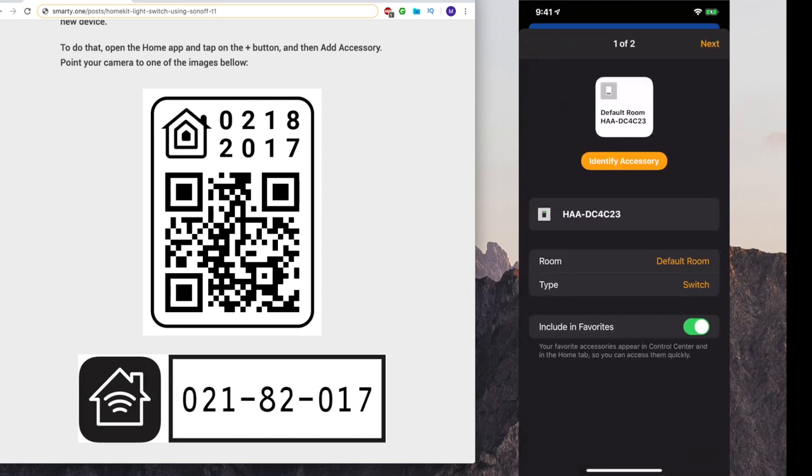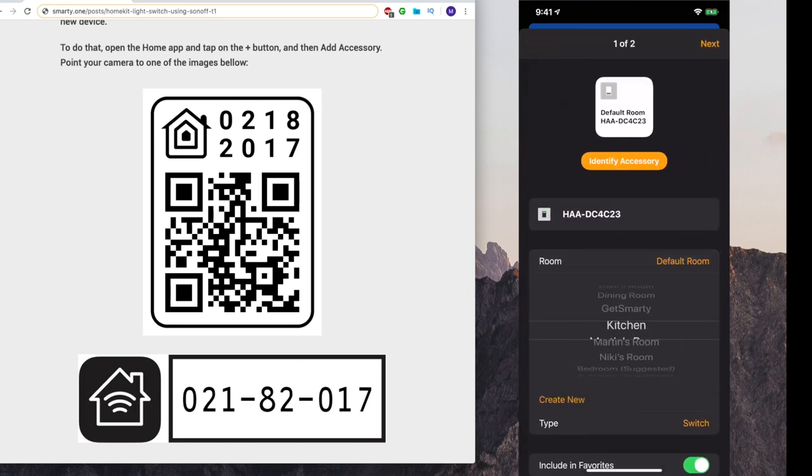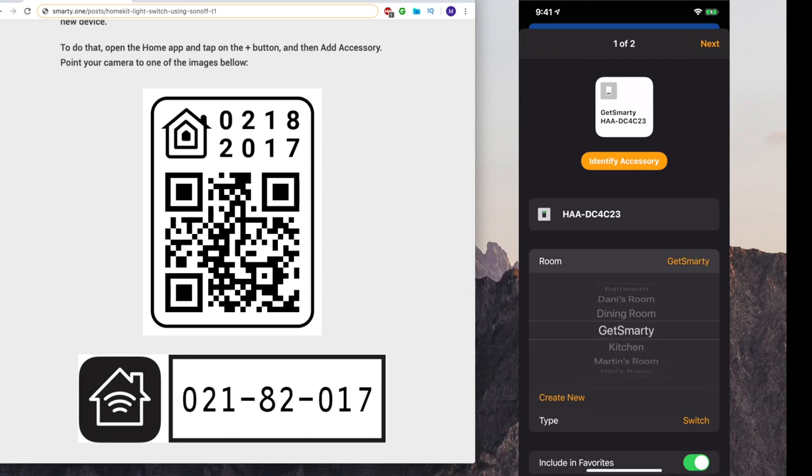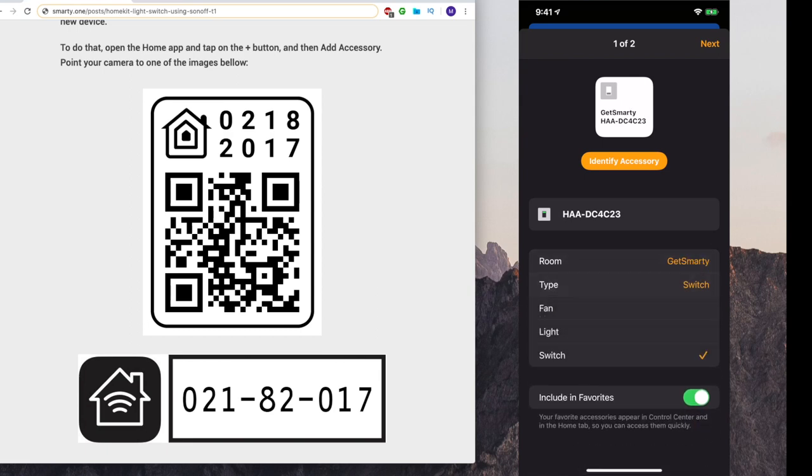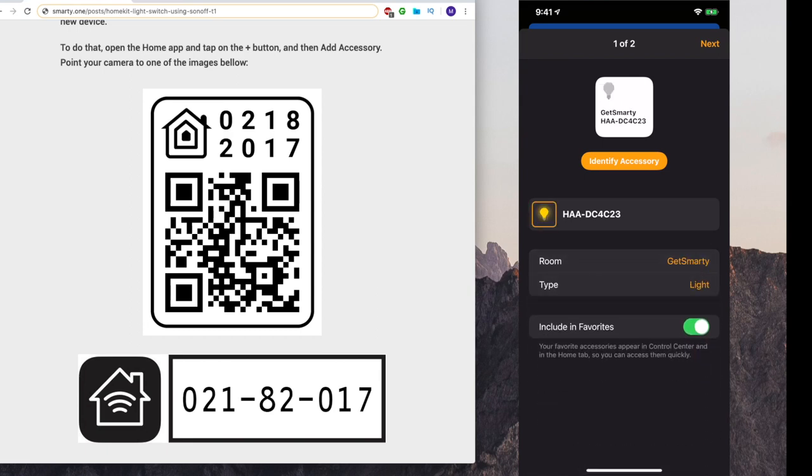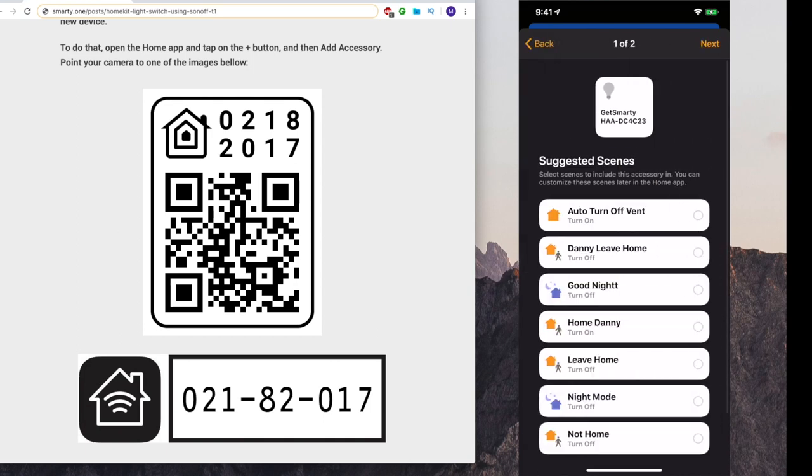After adding it, you can choose if it should be a fan, a light or a switch, as well as a name and a room to be placed in. You can change all these afterwards.